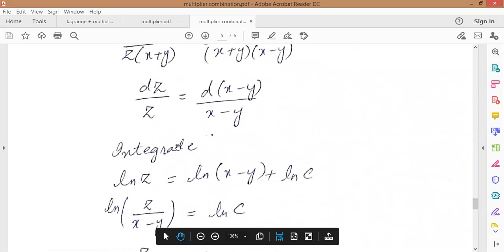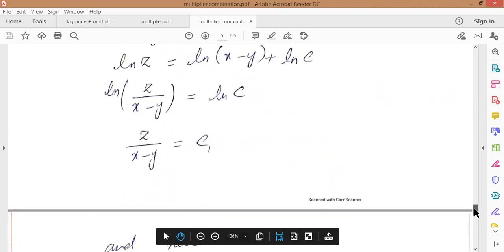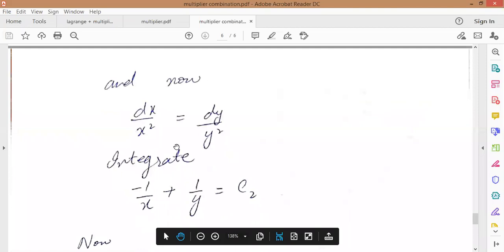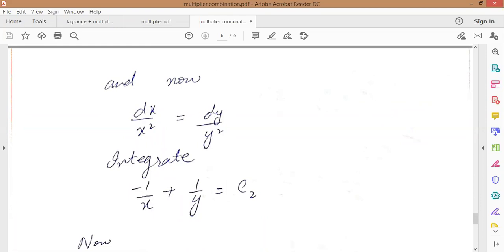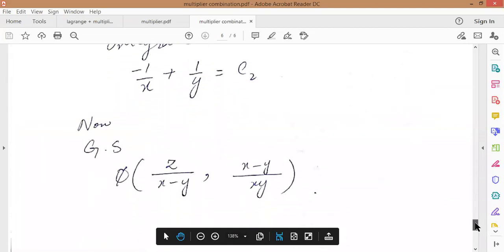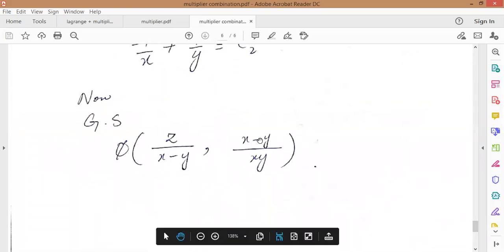Now integrate: ln z equal to ln(x-y) plus ln c, so ln(z/(x-y)) equal to ln c, giving z/(x-y) equal to c1. Second solution: dx upon x² equal to dy upon y². Integrating gives minus 1/x plus 1/y equal to c2, or 1/y minus 1/x equal to c2. So both solutions are different and we write the general solution as phi of z/(x-y) and 1/y minus 1/x equal to zero. Thank you.